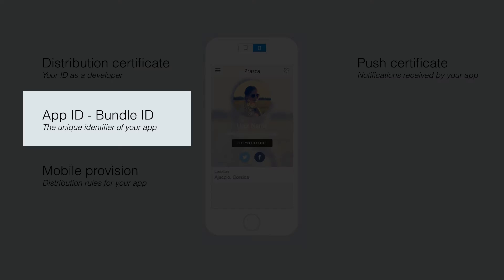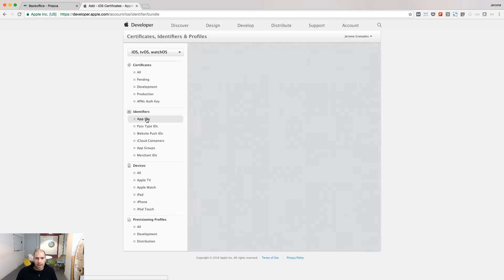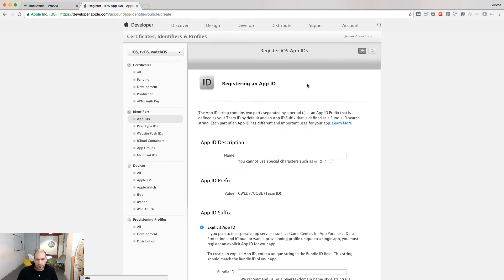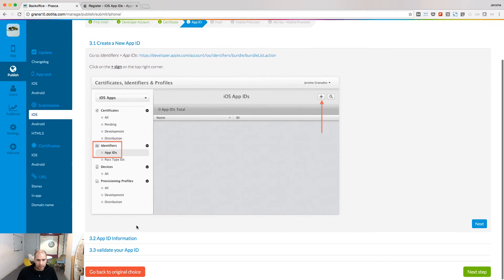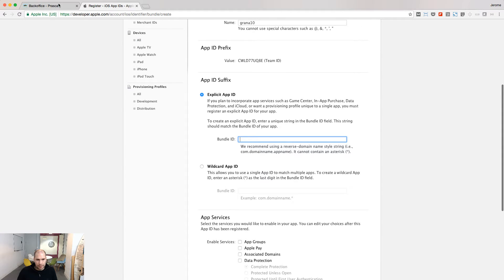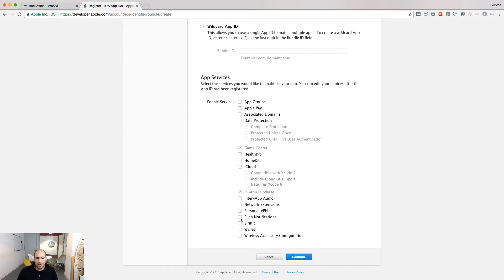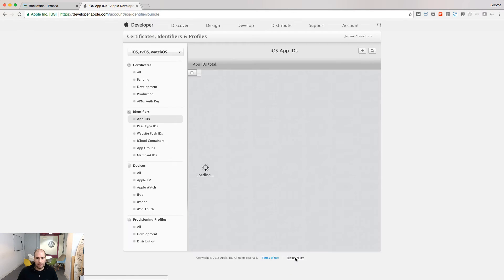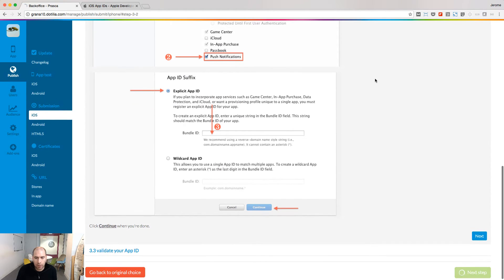We are now going to declare an app ID for our app. The app ID is the unique identifier of the app on the App Store. Go to the app ID menu in your developer account. Click the plus and provide the app ID description — you can retrieve it from your GoodBarber backend — and the bundle ID. Choose to activate the push notifications service and click continue to register your newly created app ID. The app ID is created, and we can move to the next step in our GoodBarber backend.